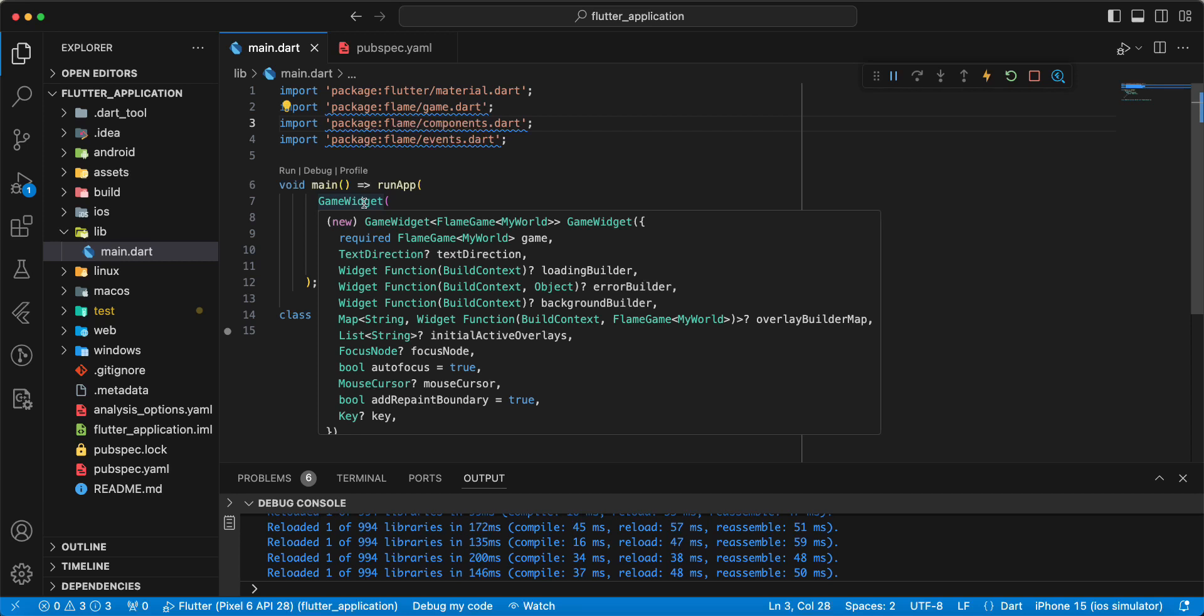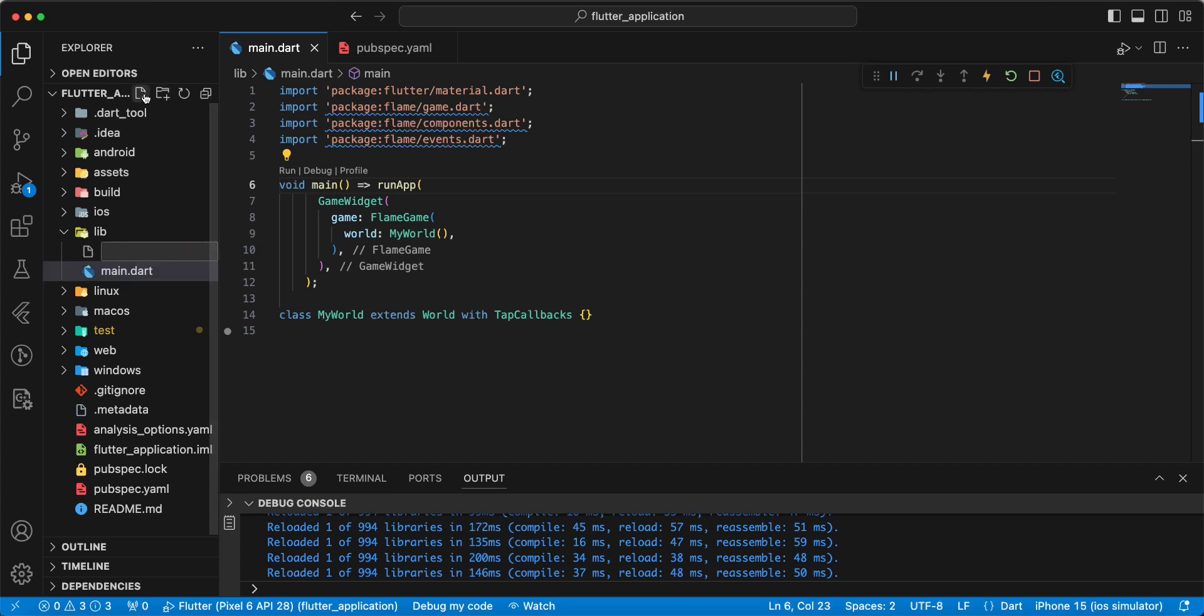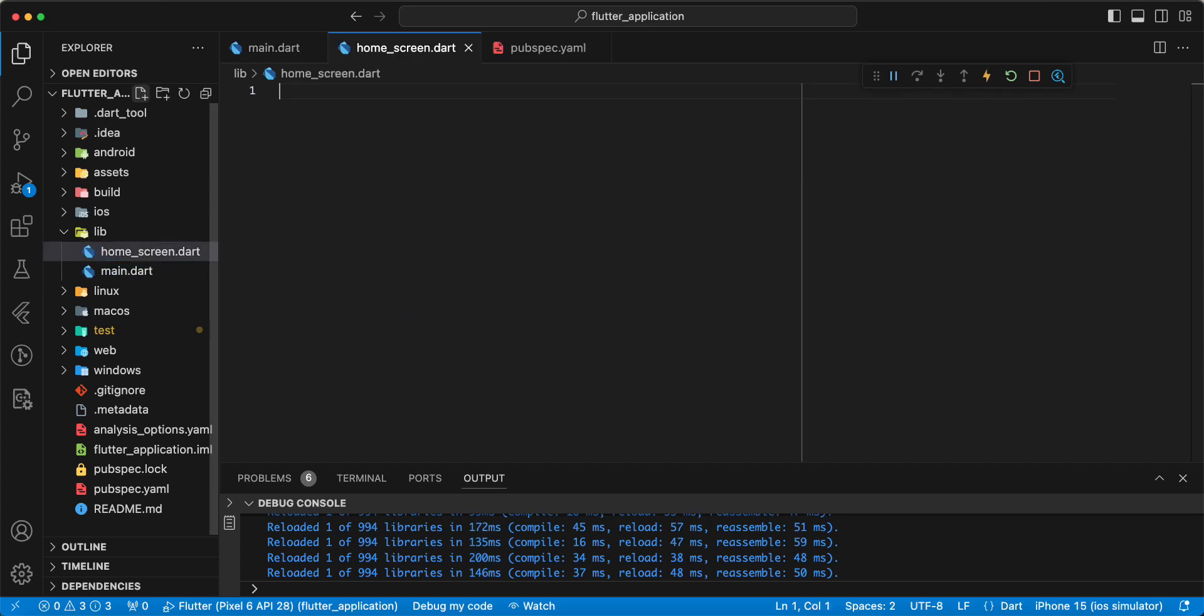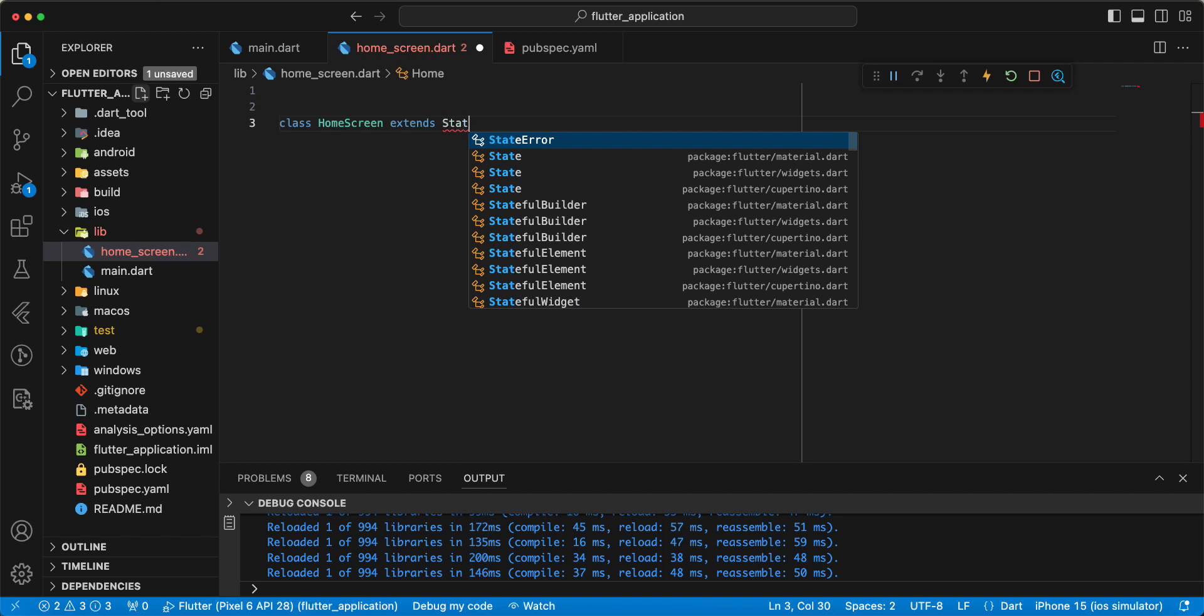And we create home_screen.dart. Write class HomeScreen extends stateless widget.